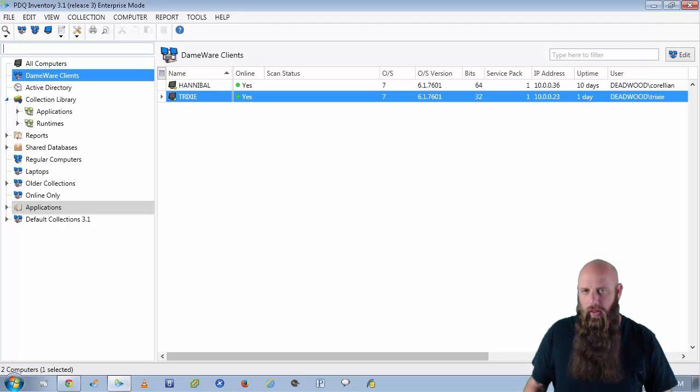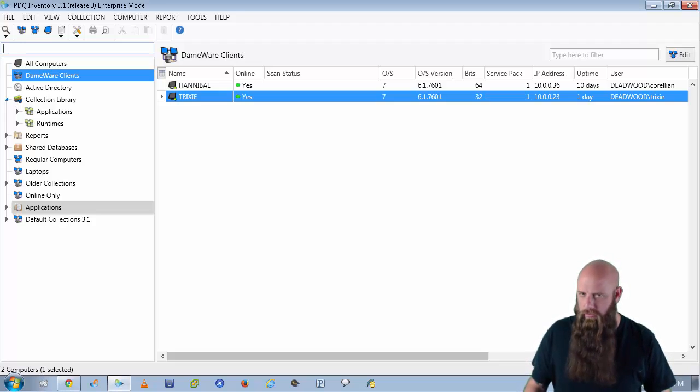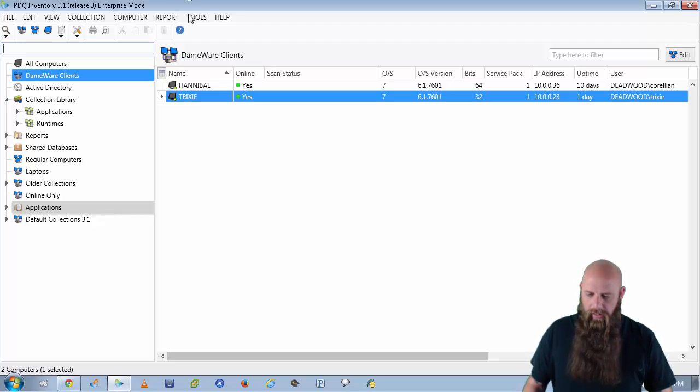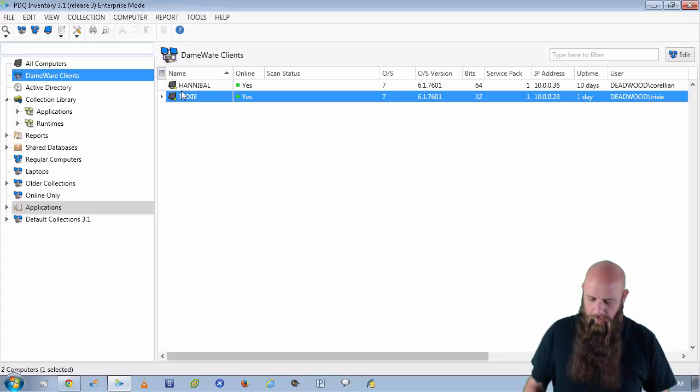But if you happen to use other remote control tools, there's a very good chance you can integrate those within PDQ Inventory. Let's say that you use Dameware, for example.